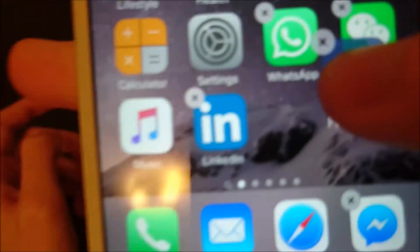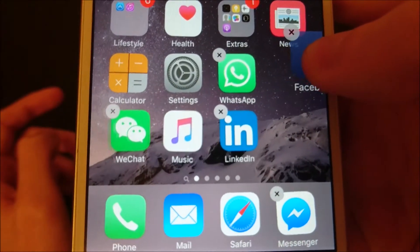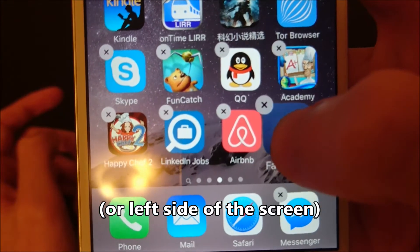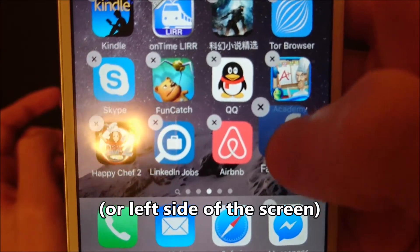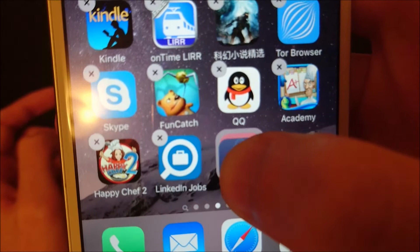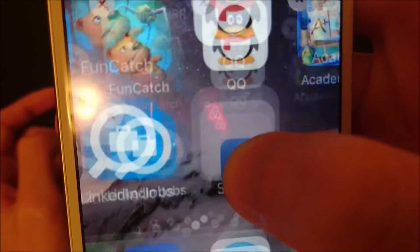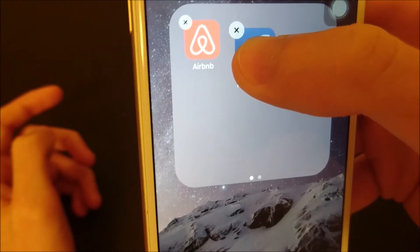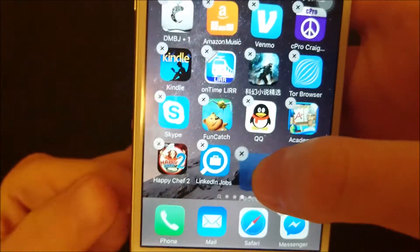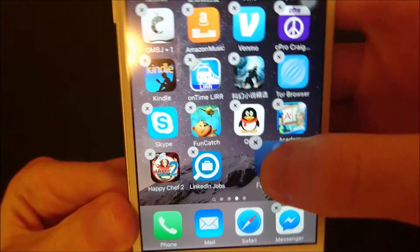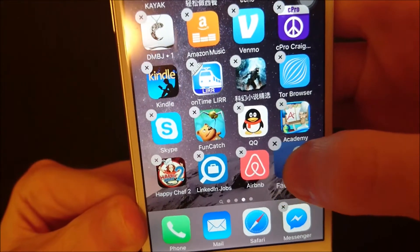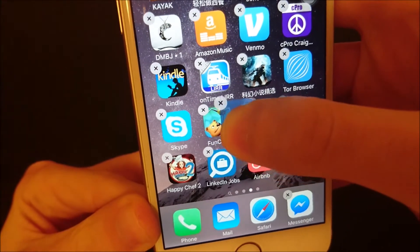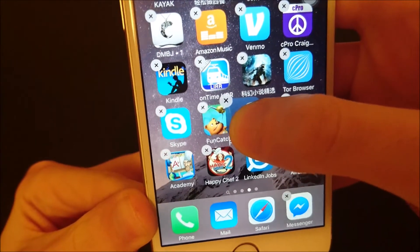I can also move it to the right side of the screen and go to a new page. And if I want to make a folder, I can even drag it on top of an app. So you see now I have a folder — if I let go then I'll create a folder. But I'm going to go back and then once I find a spot for it, I can just let go.